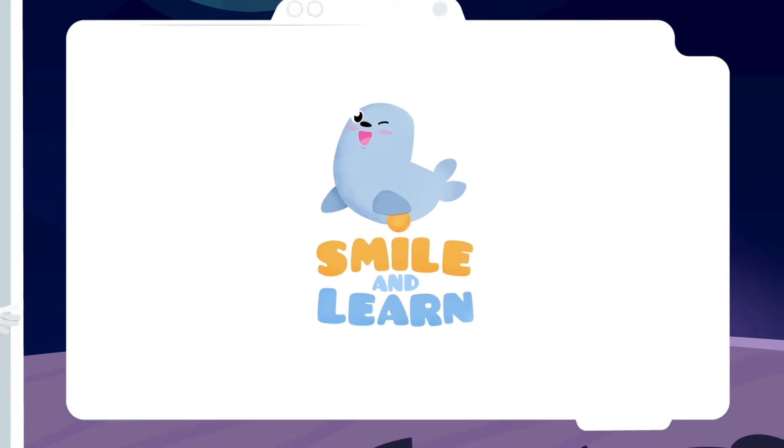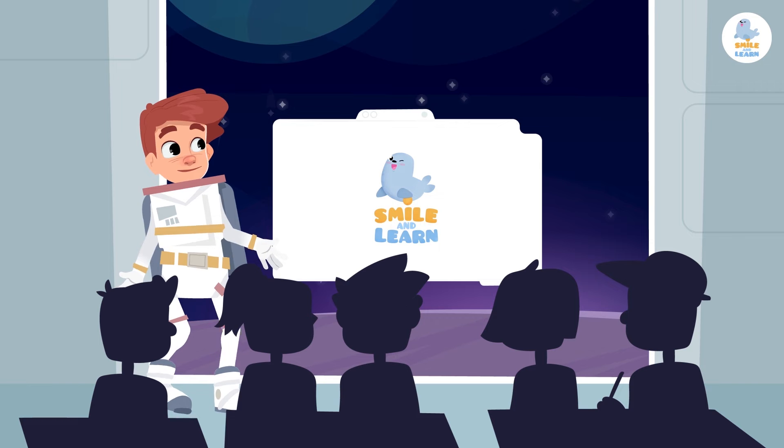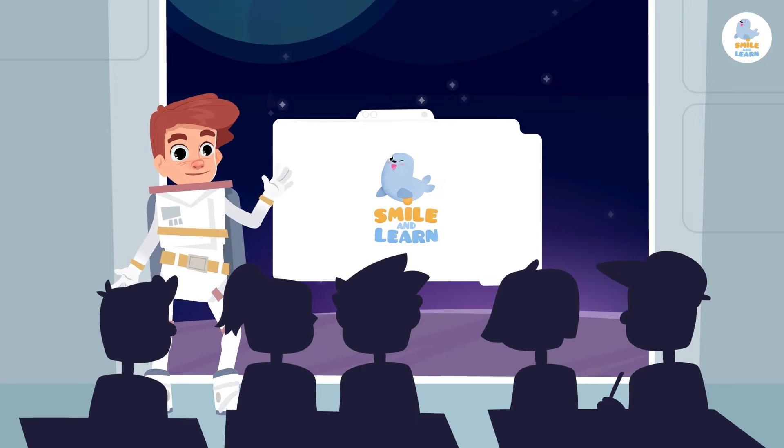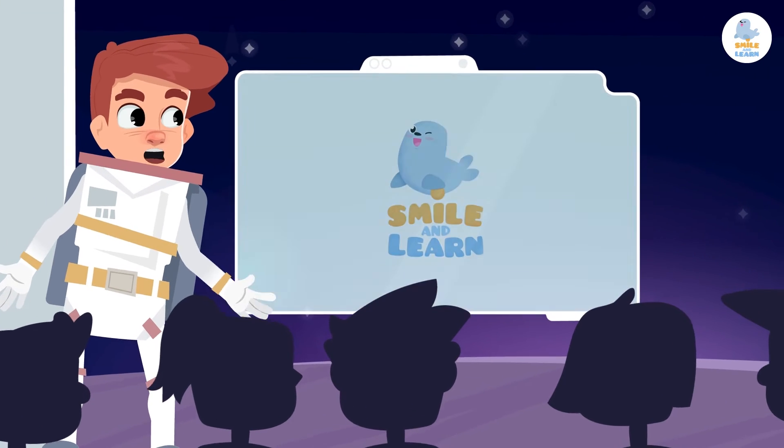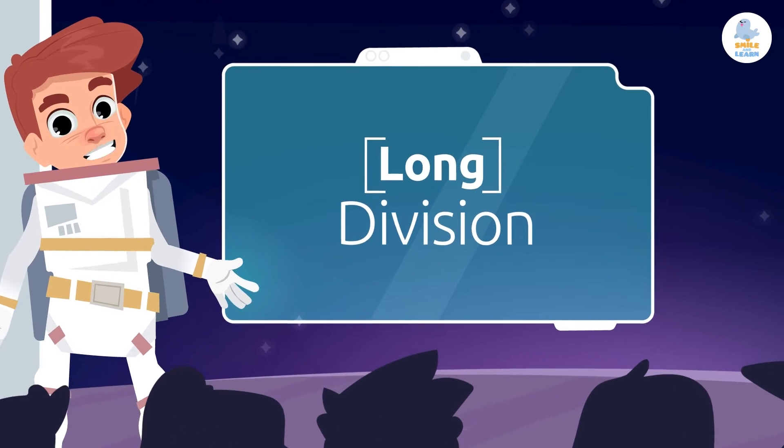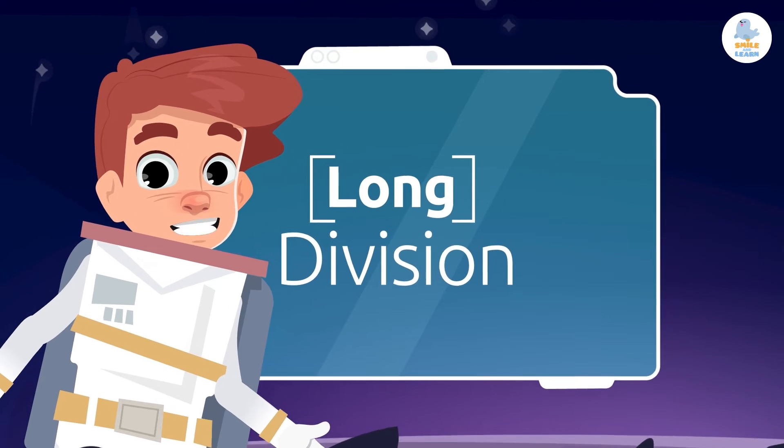Smile and Learn. Hey friends! Today we are going to learn about long division. But this time the divisor will have two digits.